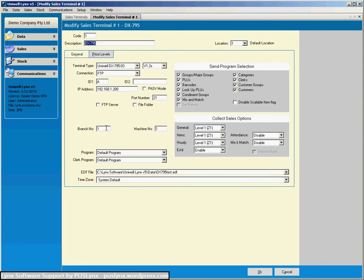But we'll just run through a few of the parts of this screen so you can see what's what. So up the top here, obviously the code and the description, they are internal as far as Uniwell links is concerned. So we can change the description to main bar or tuck shop, whatever we want, to give us an idea of where this cash register belongs.